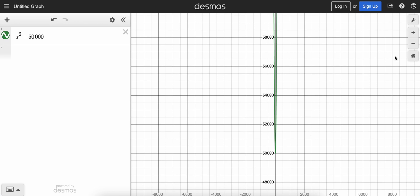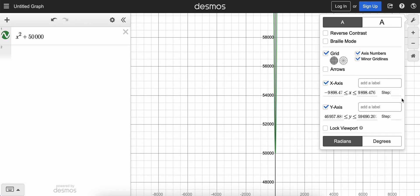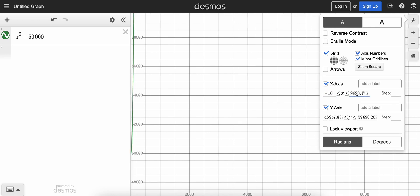So how do we fix this? I'm going to go to this graph settings button here — the top one that looks like a wrench. Notice that we're really high on the y-axis, but on the x-axis it doesn't really go very far left or right. So what that means is why don't I change the minimum and maximum x values to just be like negative 10 to positive 10 — I don't need it to go all the way up to 9,898.